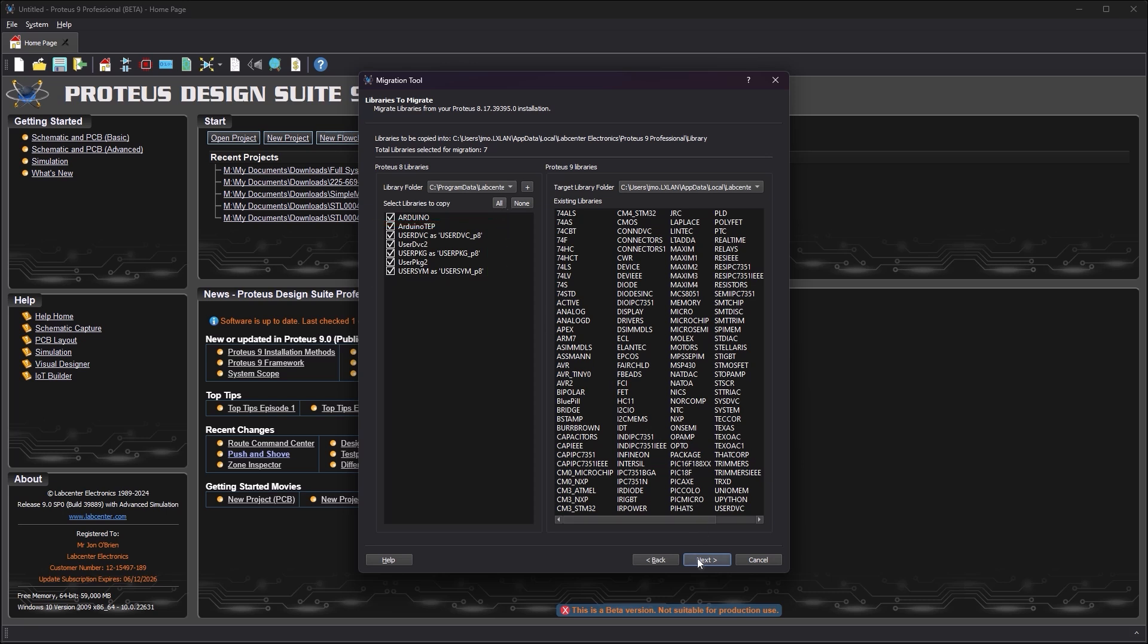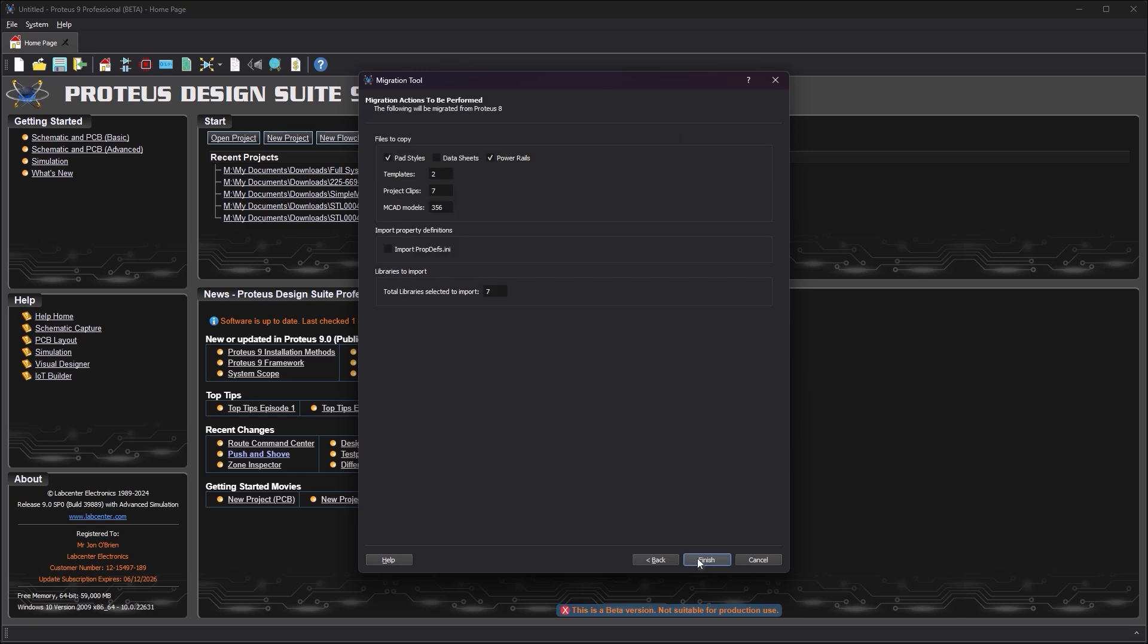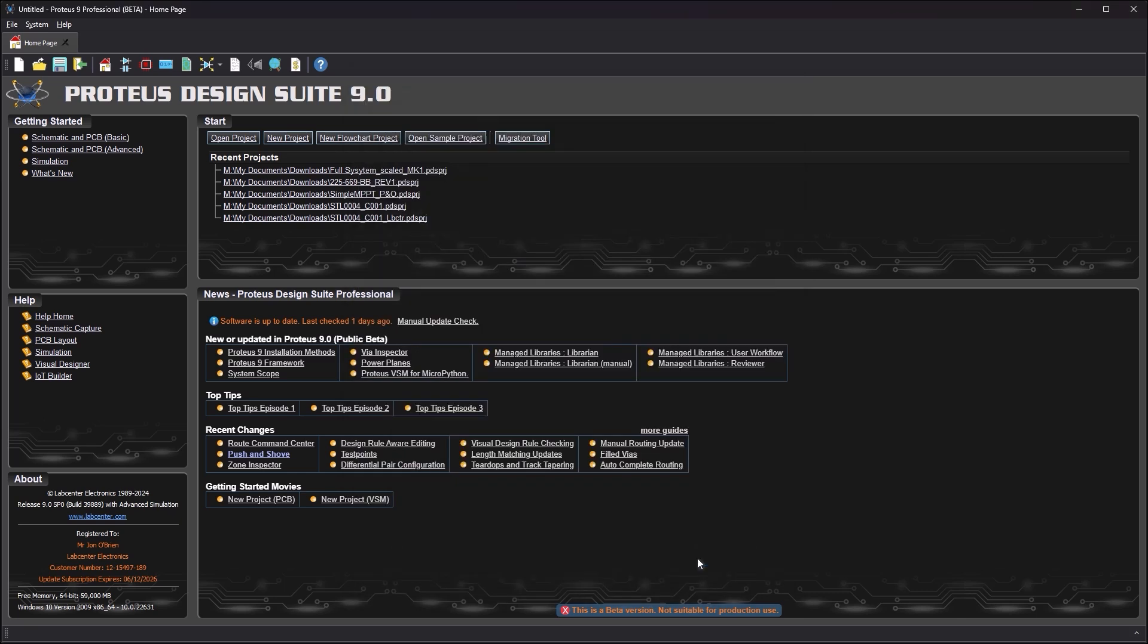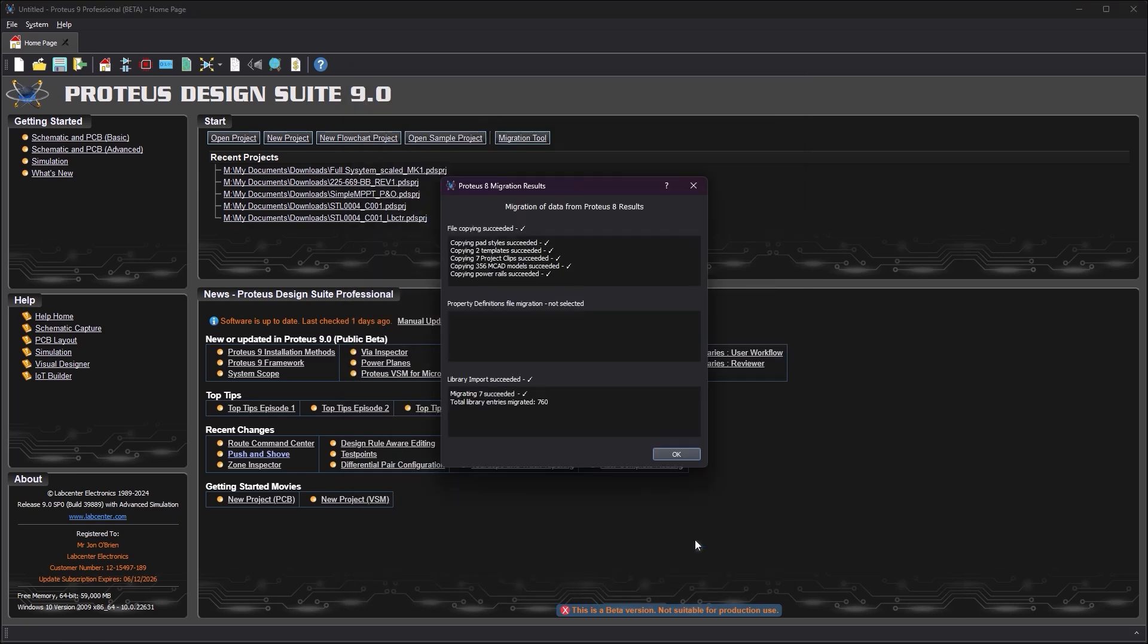Proceed to the summary page and then assuming all is well use the finish button to start the migration process.